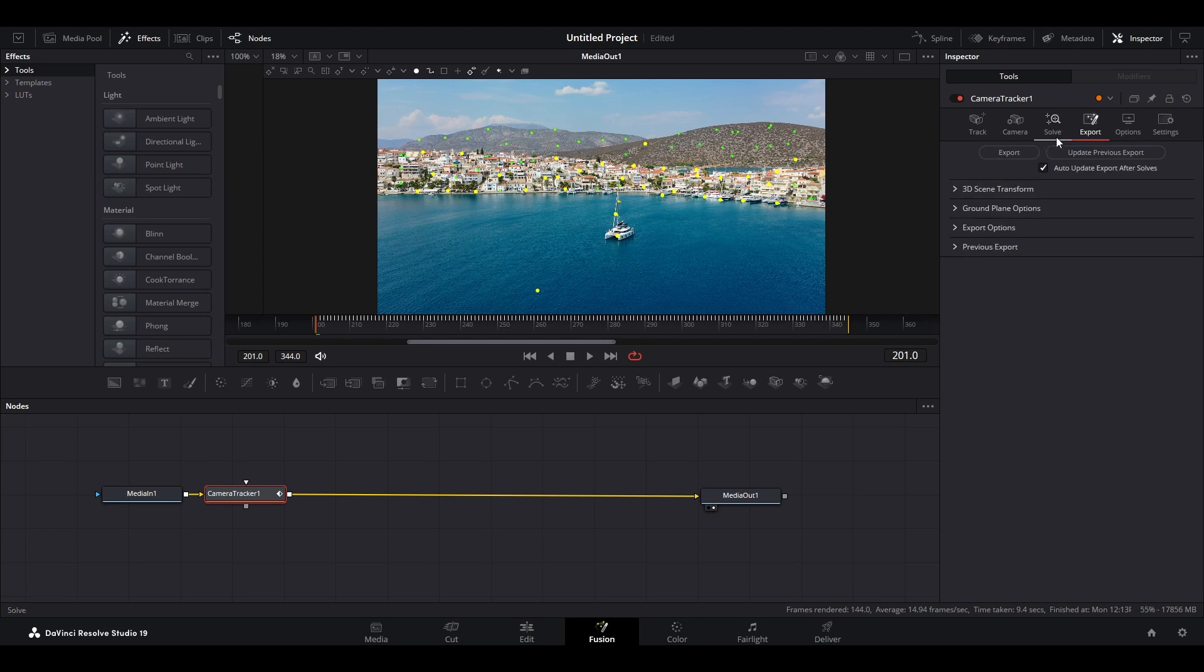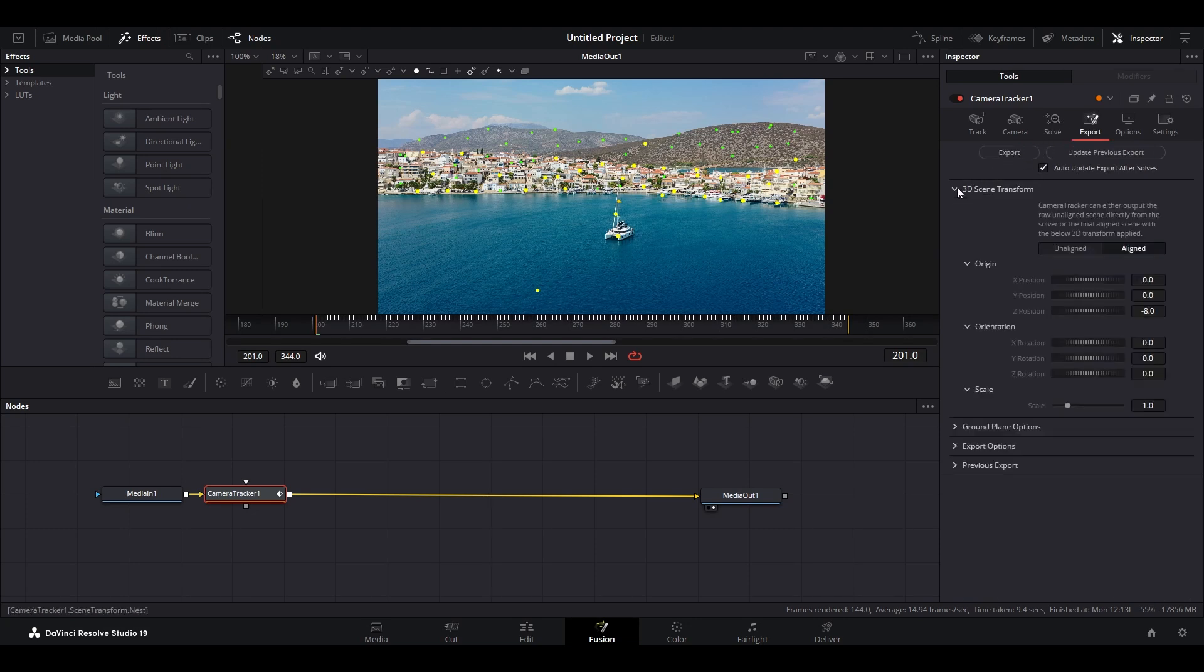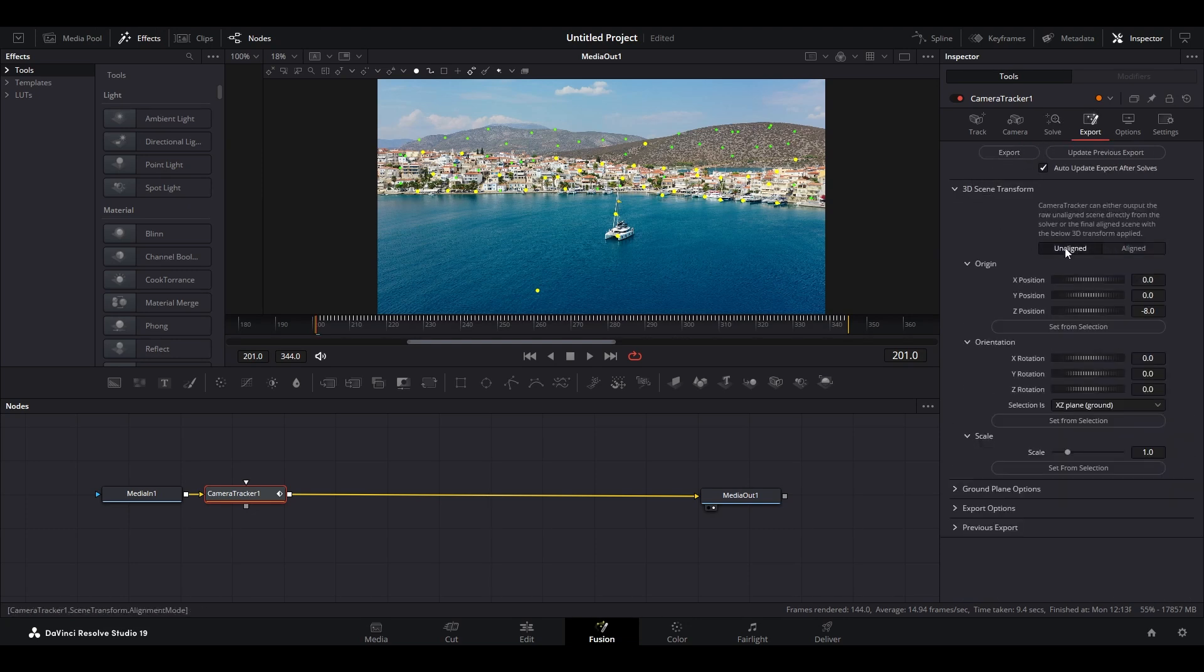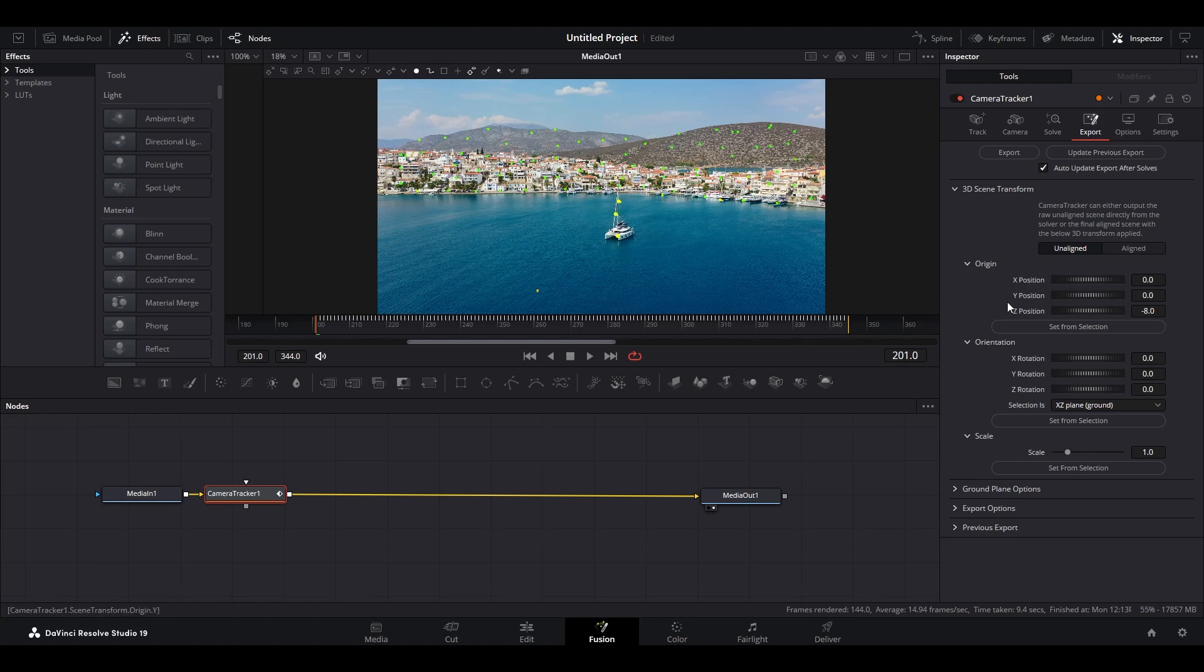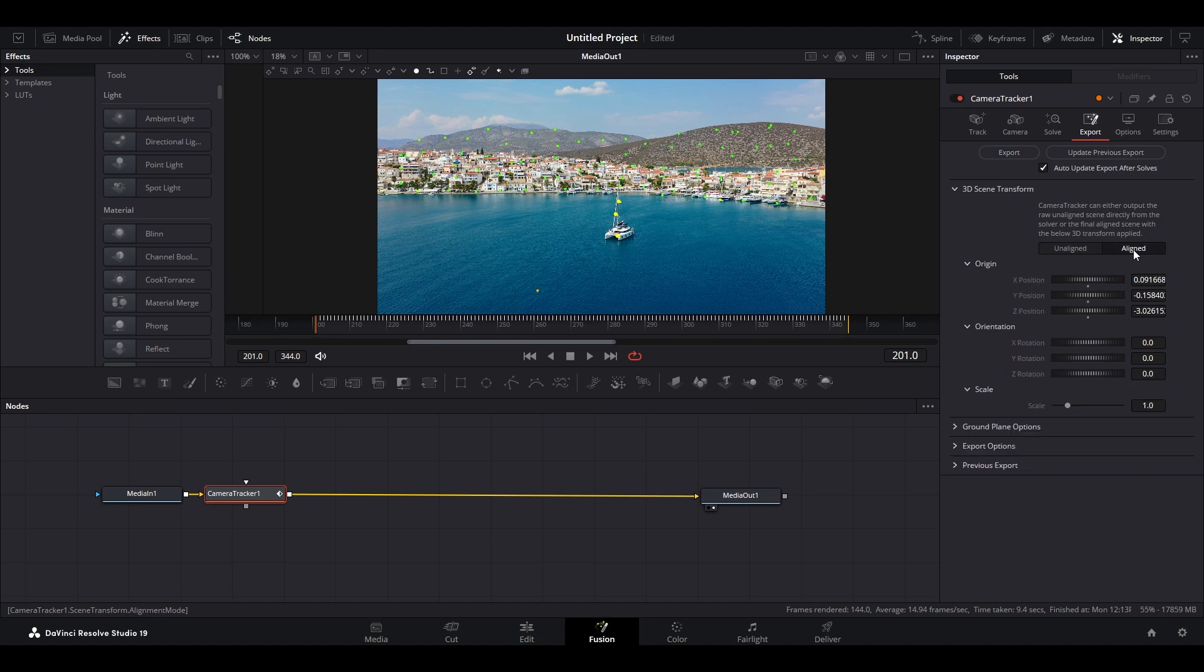Go over to Export and expand 3D Scene Transform and modify it to Unaligned. Draw an area to select the tracking points for your text, then click on Set from Selection and modify Transform back to Aligned.